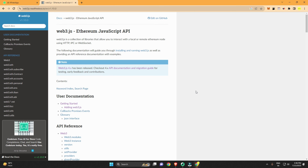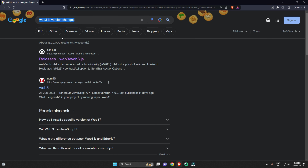Quick update on web3.js: version 1.0 does not exist anymore. The latest version we have currently is web3.js 4.x, so there's been a jump from version 1 to version 4. Watch this video because if you don't, you are going to get a lot of errors — especially when watching related tutorials.